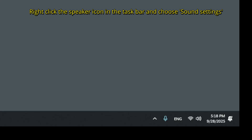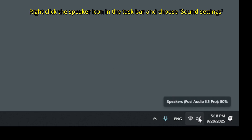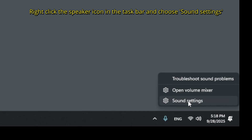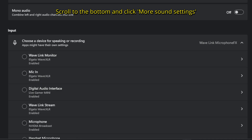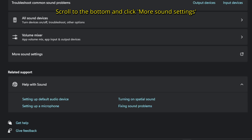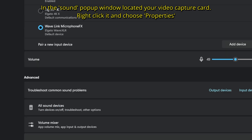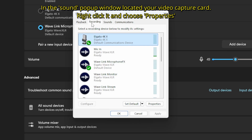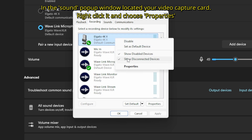After you've done that, go to the taskbar, right-click on the speaker icon and choose sound settings. Here, scroll to the bottom until you see the option more sound settings and click it — it should be at the very bottom. Then in the pop-up window, choose the recording tab and scroll down until you see your capture card, then right-click and choose properties.